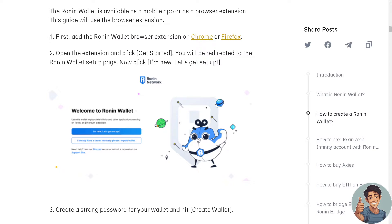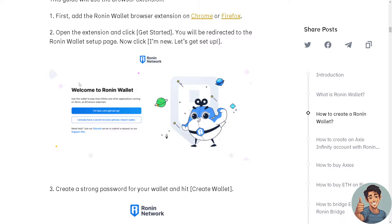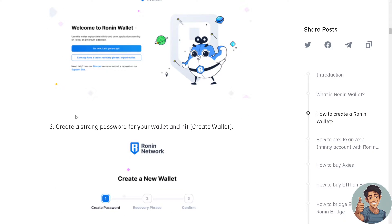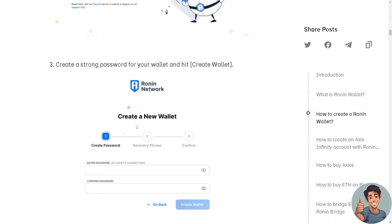Open the extension and click Get Started. You'll be redirected to the Ronin Wallet setup page. Click I'm New and let's get it set up. Create a strong password for your wallet and hit Create Wallet.